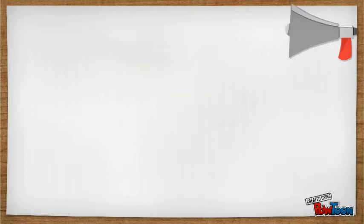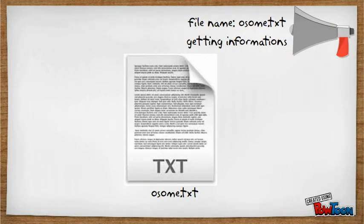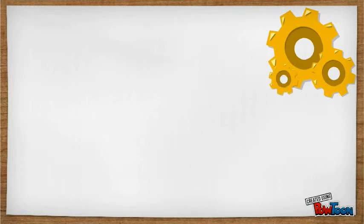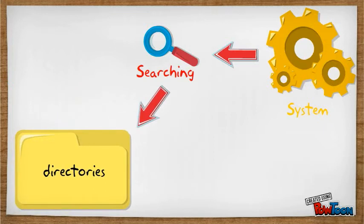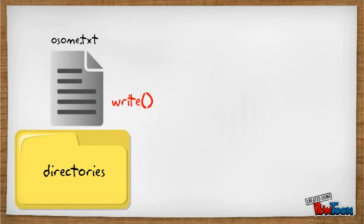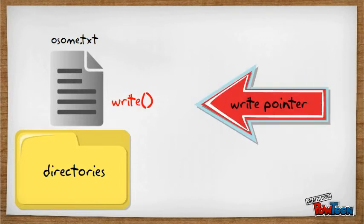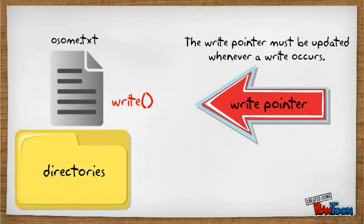Lastly is the write operation. To write a file, a system call is made specifying both the name of the file and the information to be written to the file. Given the name of the file, the system searches the directory to find the location of the file. The directory entry will need to store a pointer to the current block of the file. Using this pointer, the address of the next block can be computed where the information will be written. The write pointer must be updated accordingly. Successive writes can be used to write a sequence of blocks to the file.